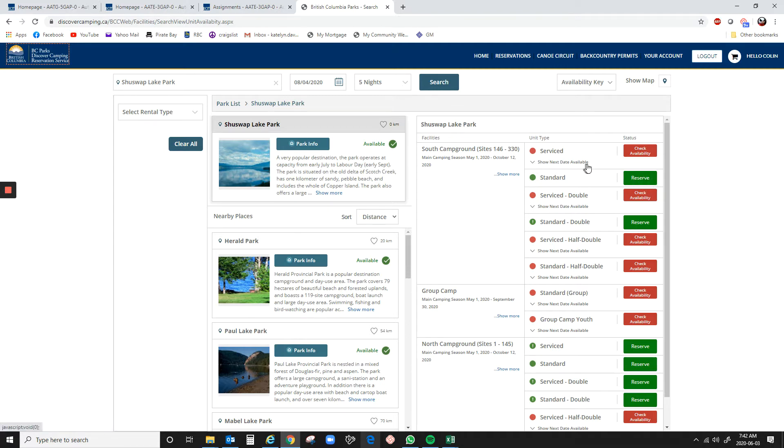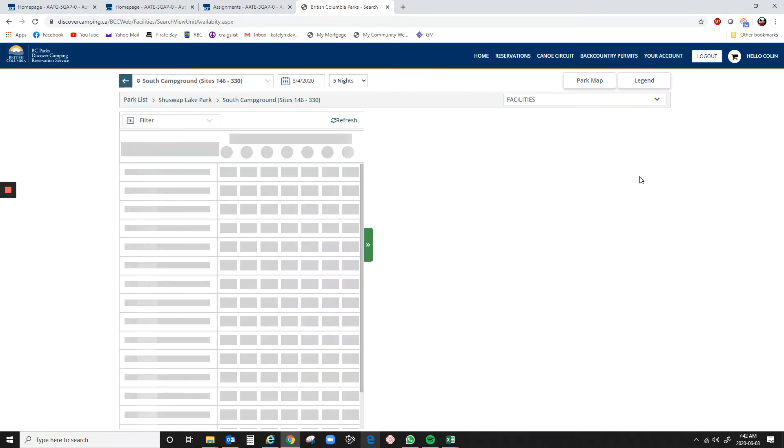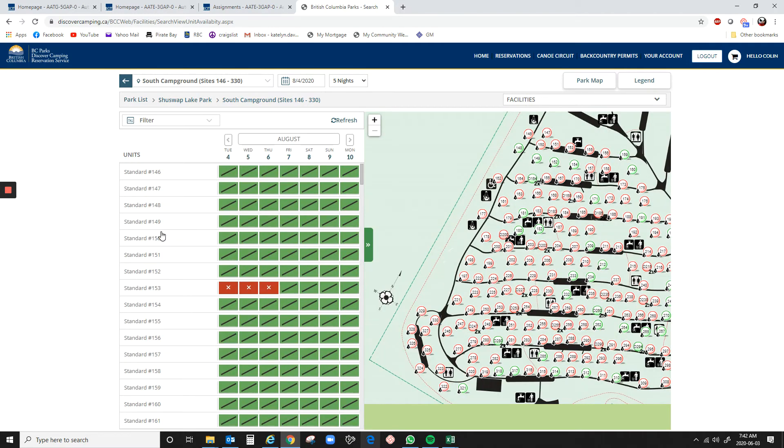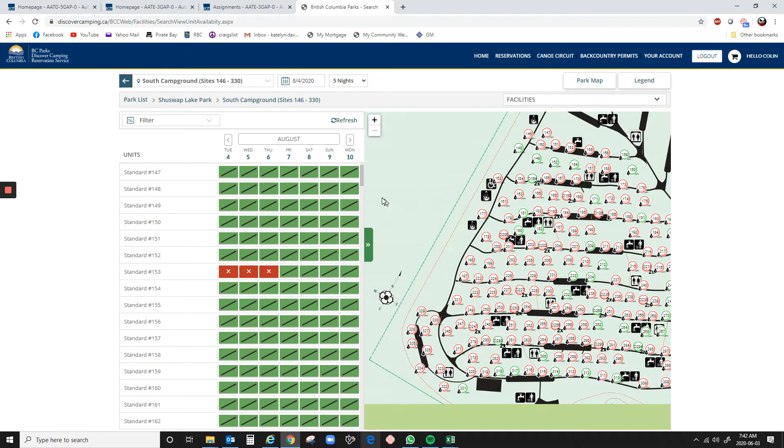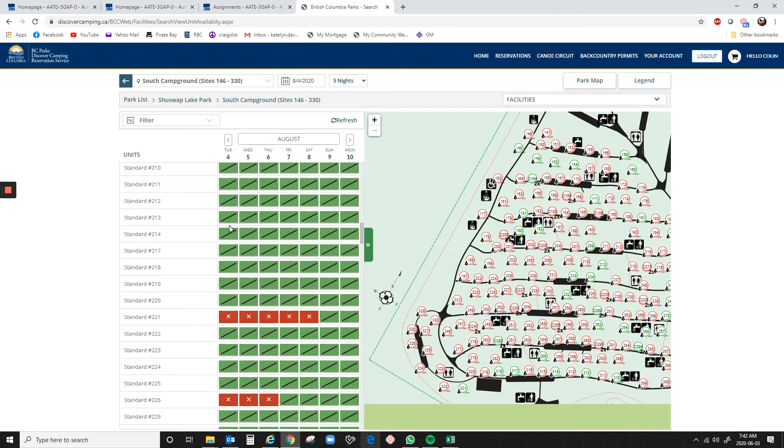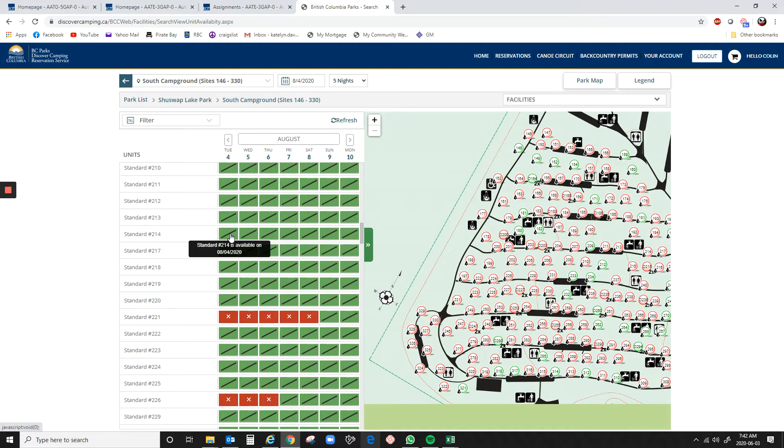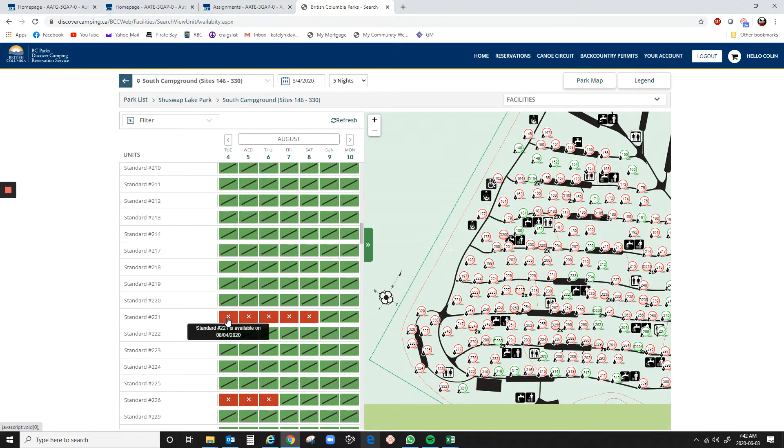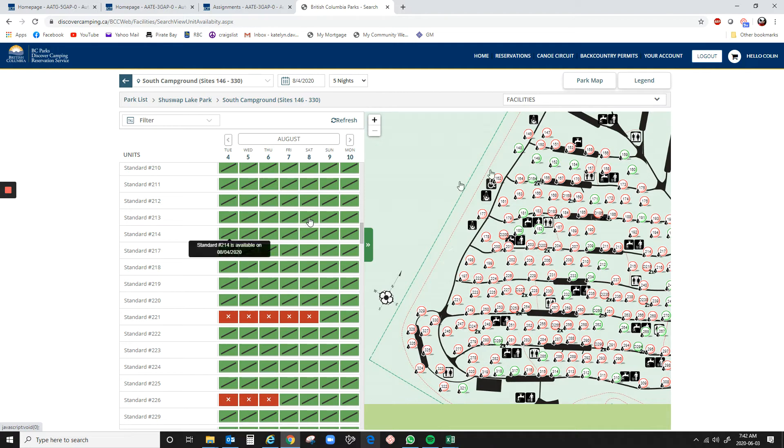So let's go south campground. We're just going to click on reserve. And over on the left side, once it loads, it shows all of the sites and all of these green boxes with a slash. Now, if you hover over them, it shows is available. So even though it all shows it says it's available, it's actually not right now.